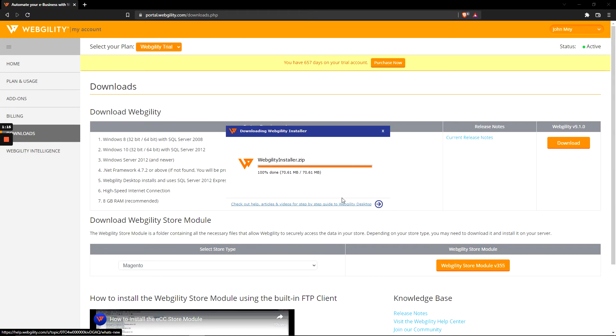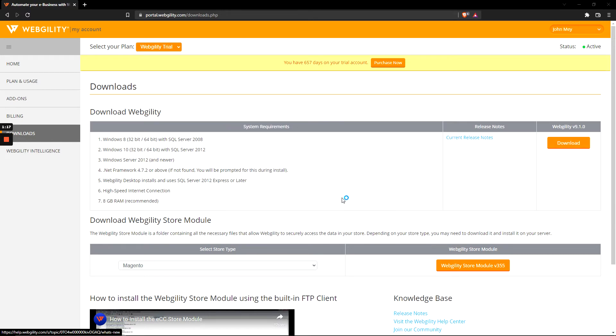After a couple of moments, you should see the installer unpack, and then accept or hit yes on any prompts asking for permission.